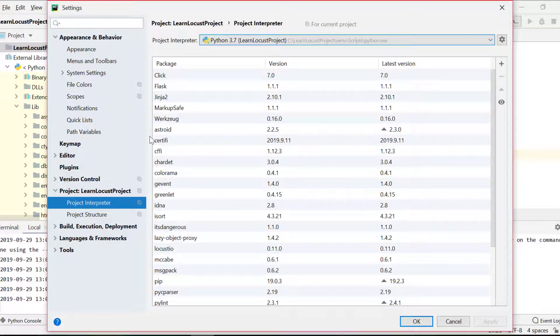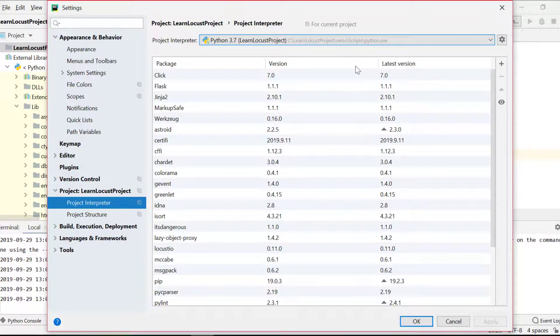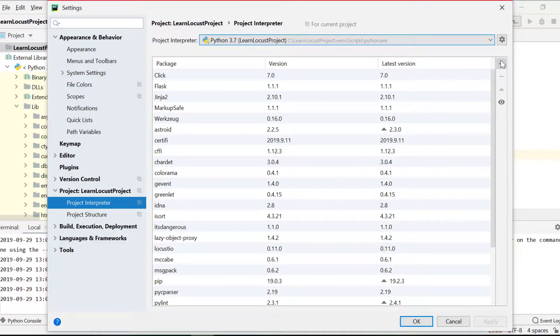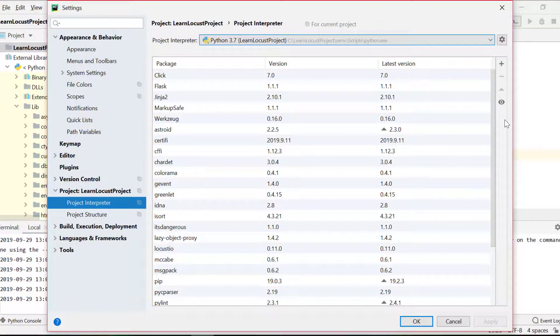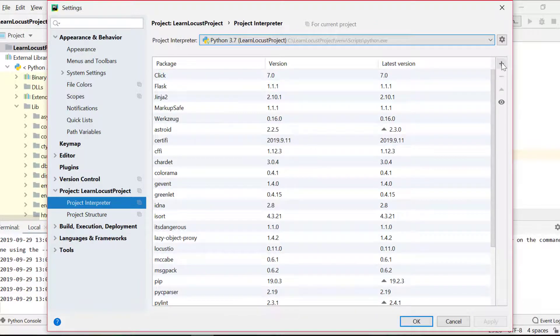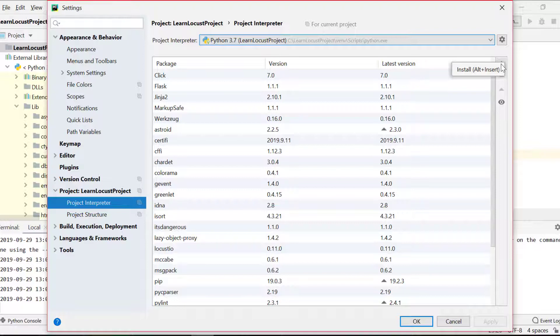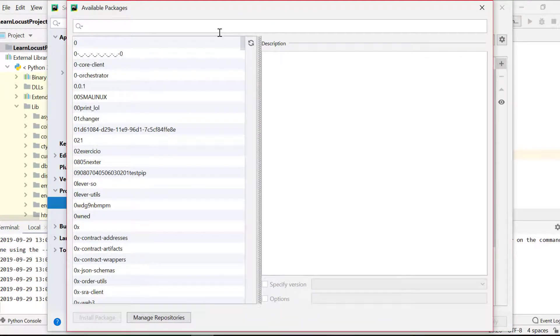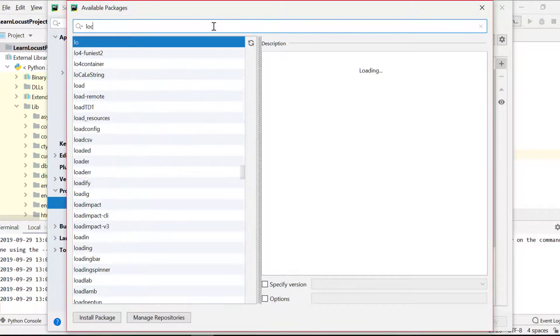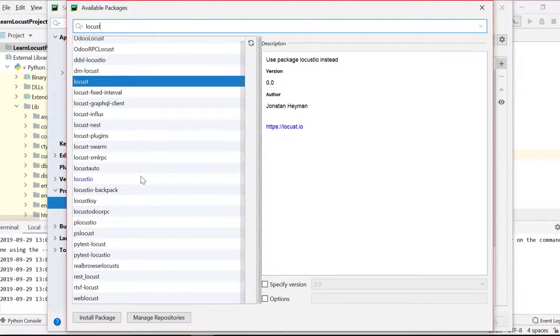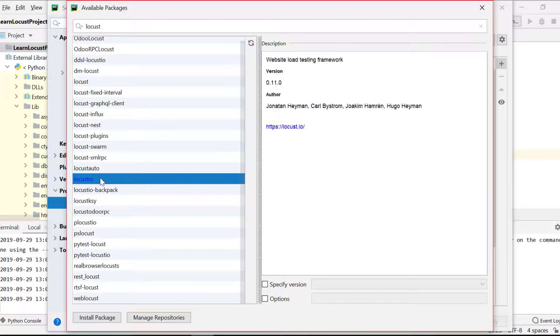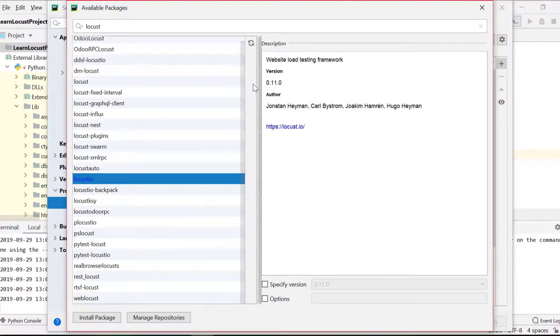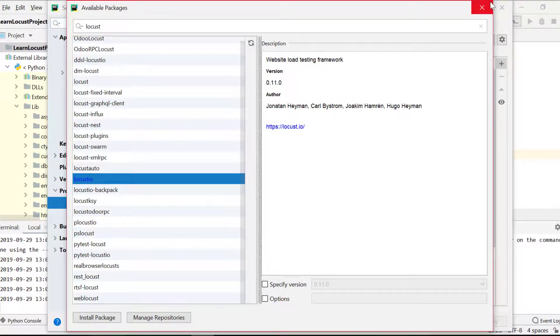Sometimes you may want to install Locust package within this project. Maybe you didn't install Locust globally. You want to install the Locust package within this project. Right now we have all the packages, but it's just to show you how you can install Locust package within this IDE. You have to click on this plus sign. Within available packages, you have to click on Locust. And here, this Locust IO which shows version 0.11 and authors, this is the correct site. This is our right version.